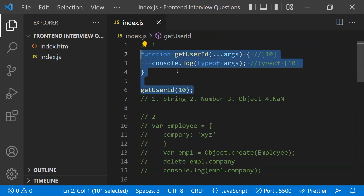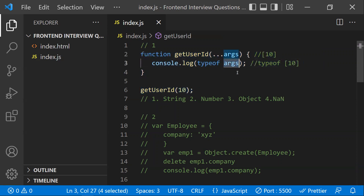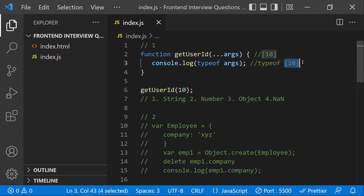These arguments are array-like but not exactly arrays. So the typeof arguments returns 'object' because arrays in JavaScript are like objects.